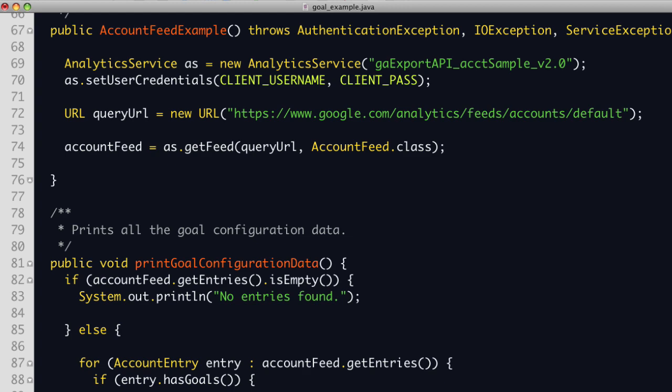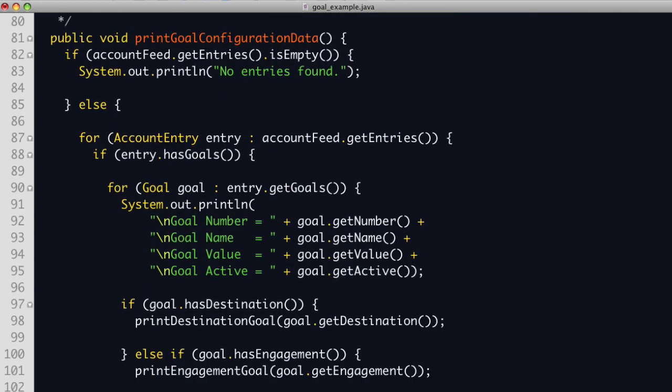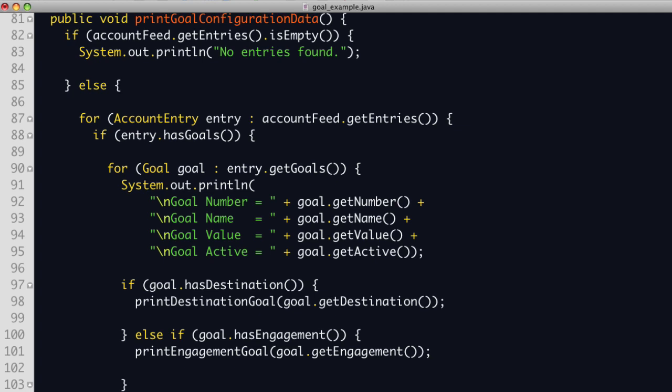Now we're ready to print the data. When the print goal configuration data method is called, this class's account feed member already has data from the API. Since goal data is inside each entry element, we first need to check if the data return has entries. If it does, we then check if any goals have been configured for this profile. Then for each goal, we print the goal name, the number, the goal's value, and whether the goal is active. We then see if this is a destination or engagement type goal and use the Java client library's helper methods to either get the destination data or the engagement data and pass the results to the appropriate print method.